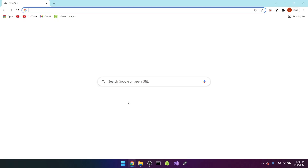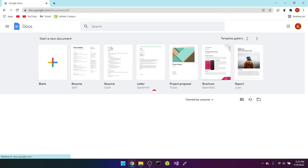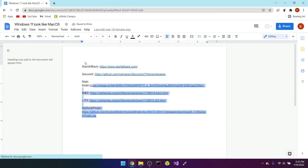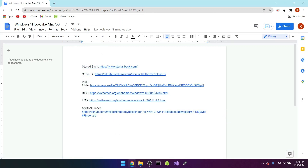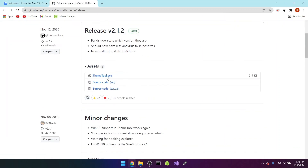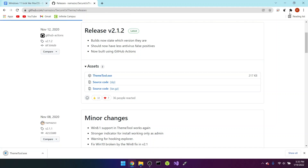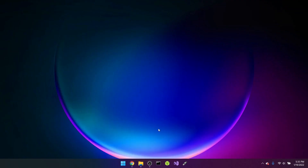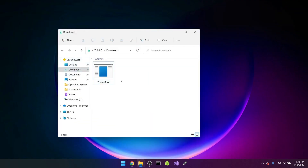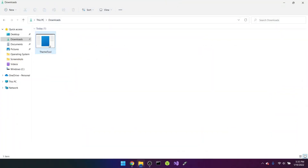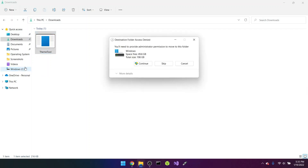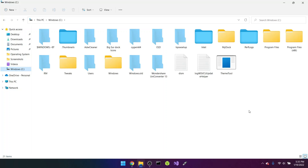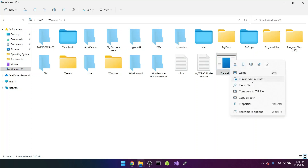Now go to the Google Doc — I have a link in the description called 'Windows 11 looks like Mac.' We first need to go to the SecureUX link, click on it, then click the link there. Click on the theme tool .exe to download it. Minimize the browser, open File Explorer, go to Downloads, and you'll see the theme tool. Drag it and put it into the Windows C drive, click Continue.